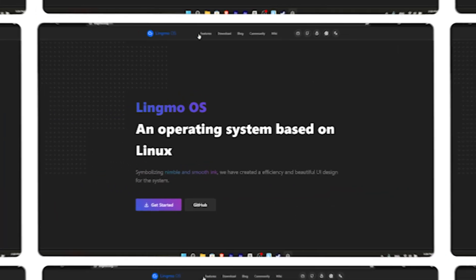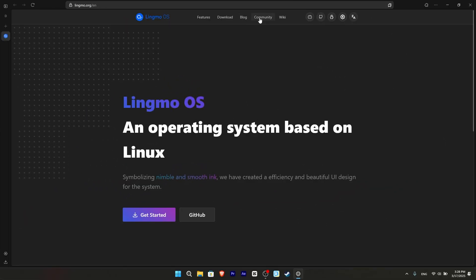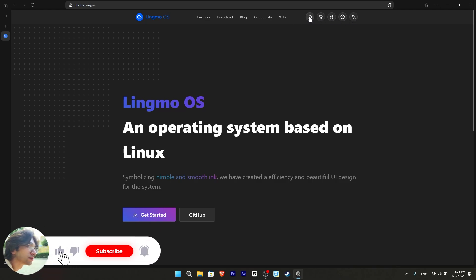Now let's first look at the website. Features a download, blog, community and wiki section. On the far right, the Chinese YouTube and GitHub page welcomes us.